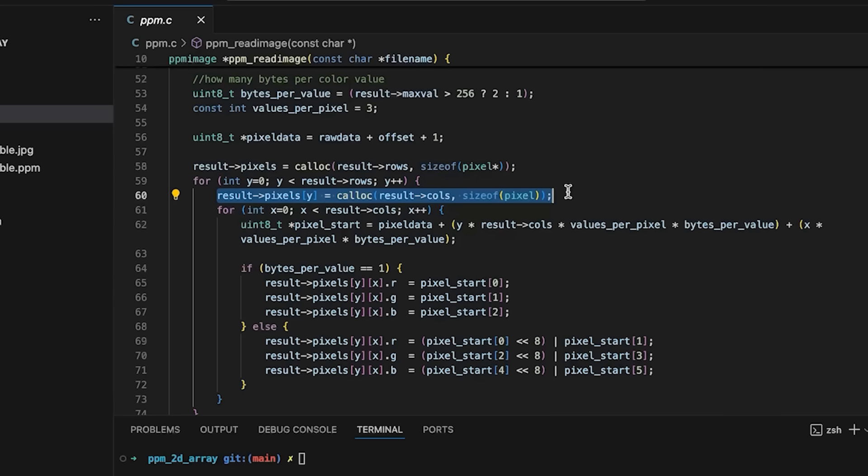Since we are often accessing pixels around the same time that we're accessing nearby pixels, allocating them in one block might give you better cache performance, fewer page faults, just better memory performance in general.